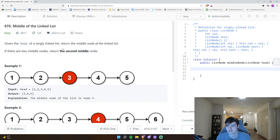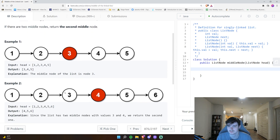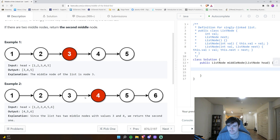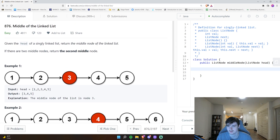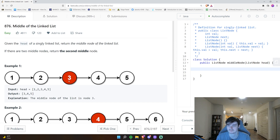You're going to get the head, traverse the linked list, and return the middle node. If there are two middle nodes — for example, 1 2 3 4 5 6 — because it's an even number, return the one on the right. If it's an odd number, meaning there's one middle node, just return that one. Try pausing now and solving it on your own.